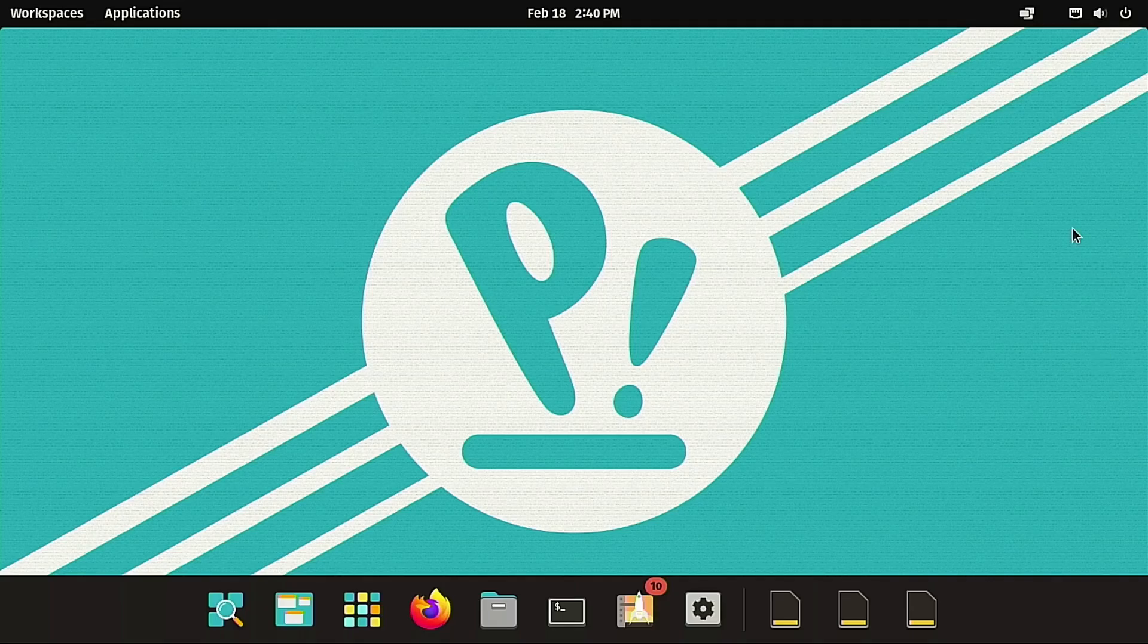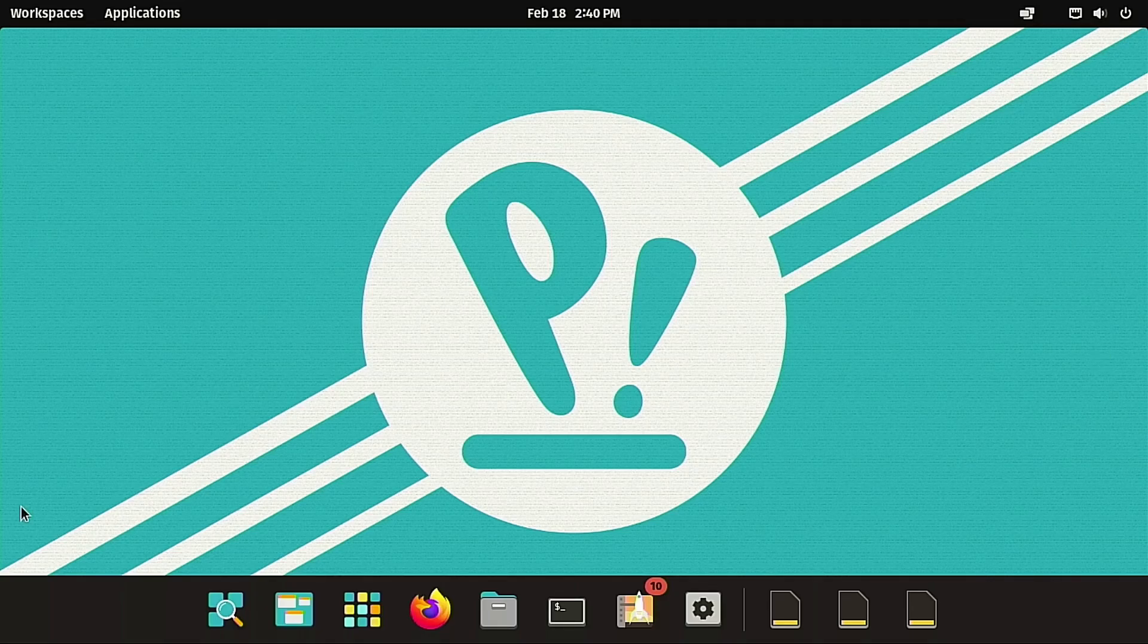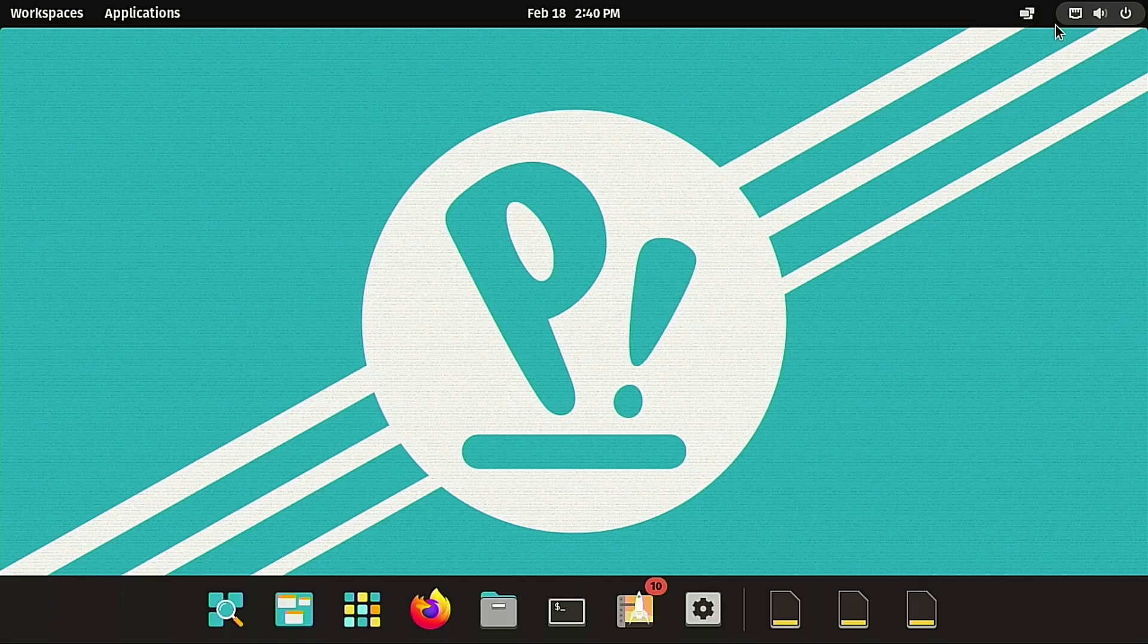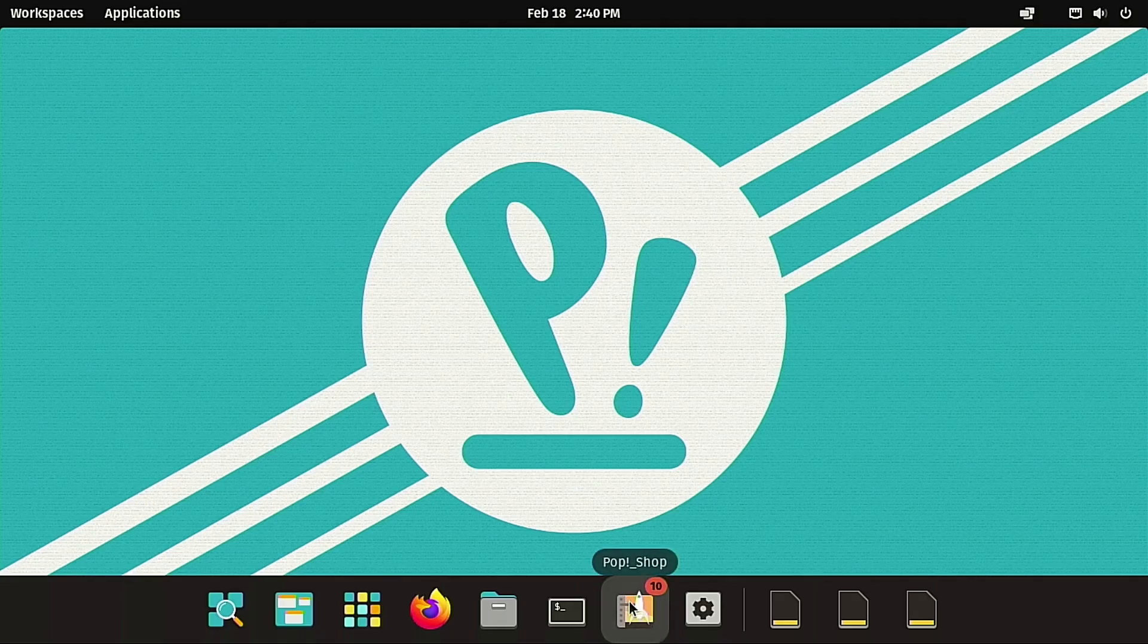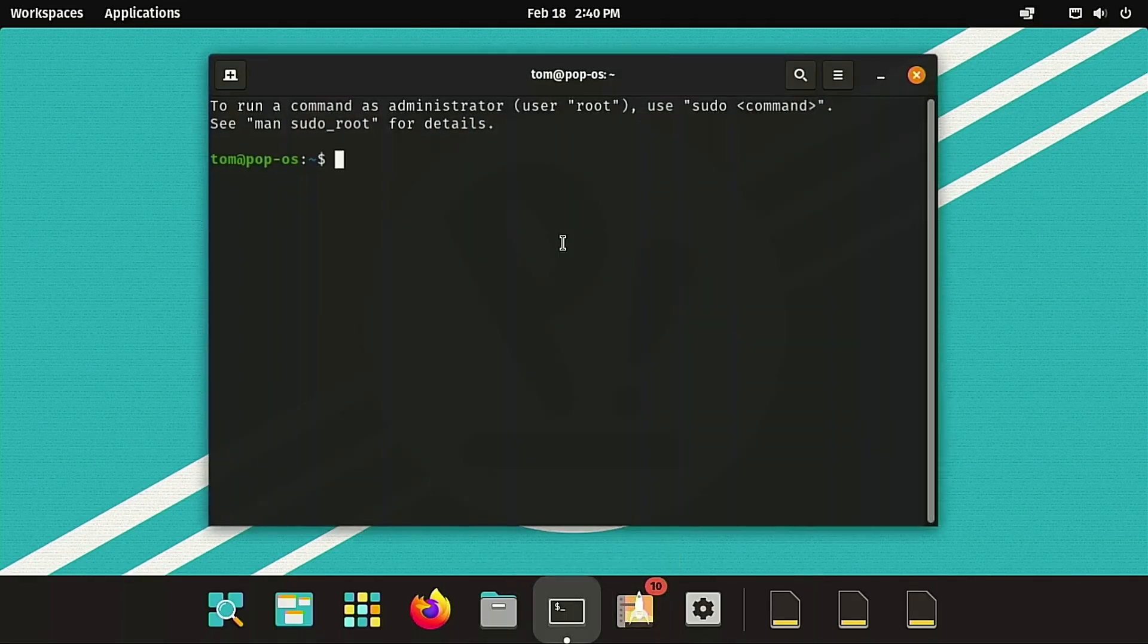So we land here on the main Pop OS desktop and as it looks like I'm sitting here doing nothing, trust me, I'm frantically trying to get the mouse to respond because it is extraordinarily slow on this distribution. Finally, we get it to respond. You can see the Pop Shop is asking for some updates. I'm going to go ahead and do it in the terminal because I know the Pop Shop is not going to work super well. So I'm going to go in. We're going to do a sudo apt update.